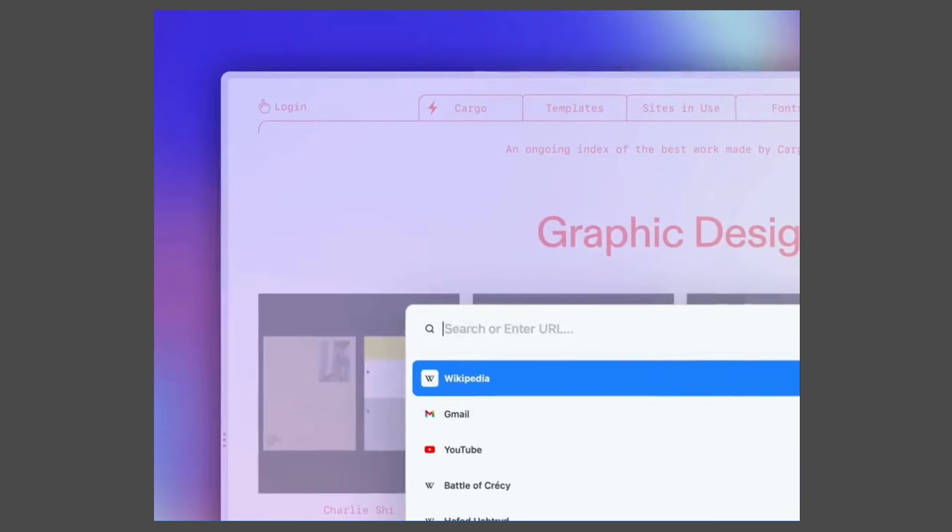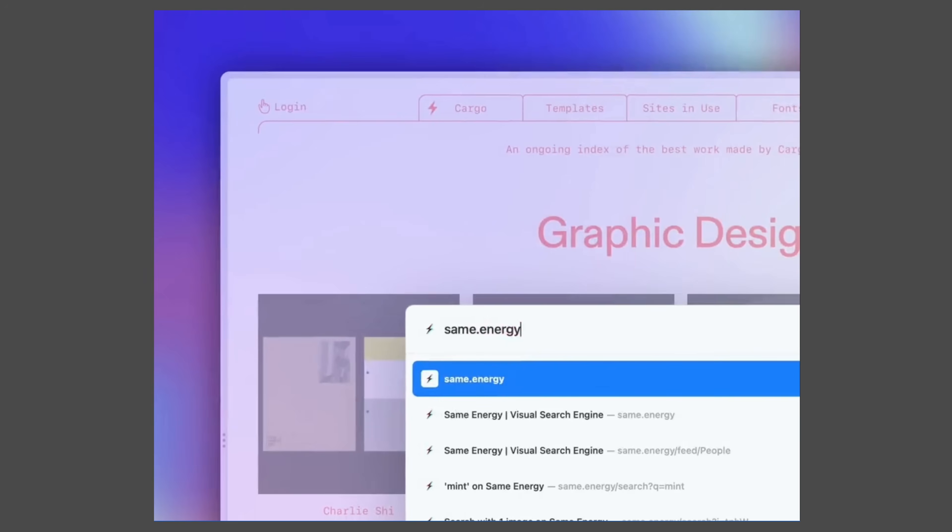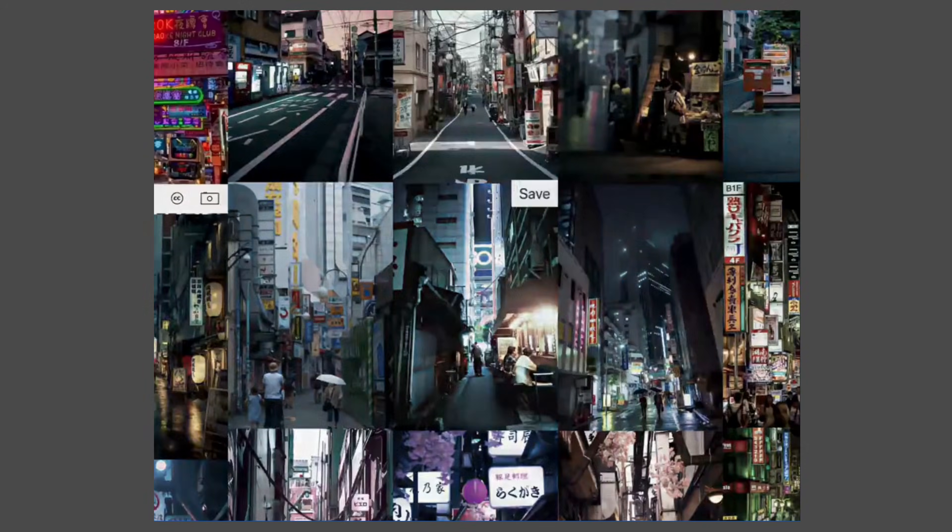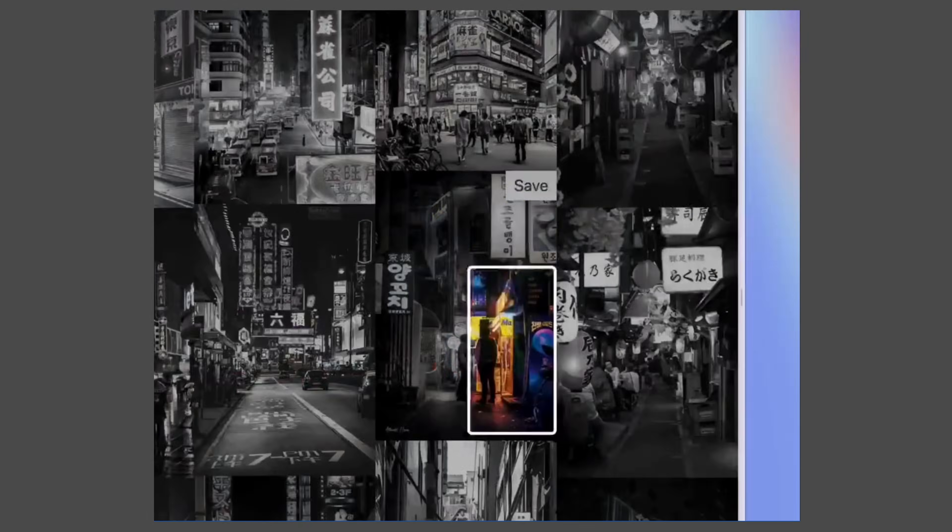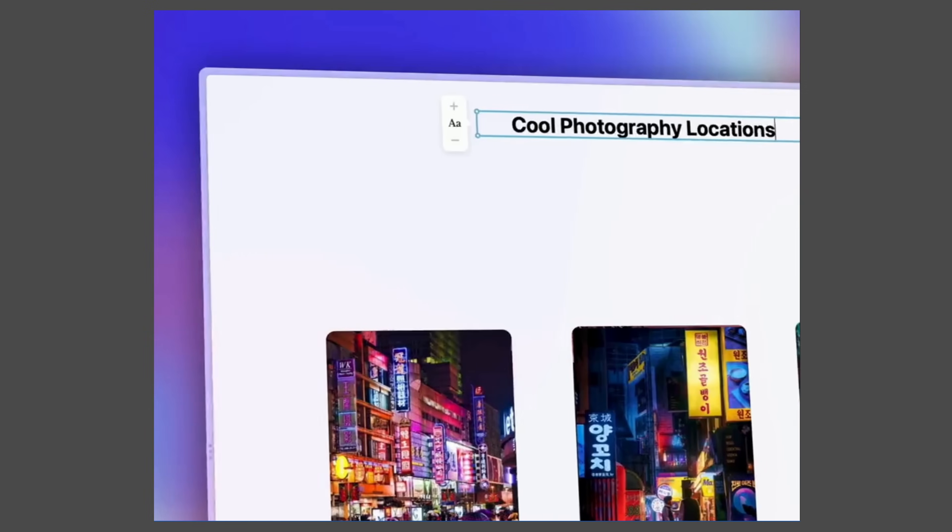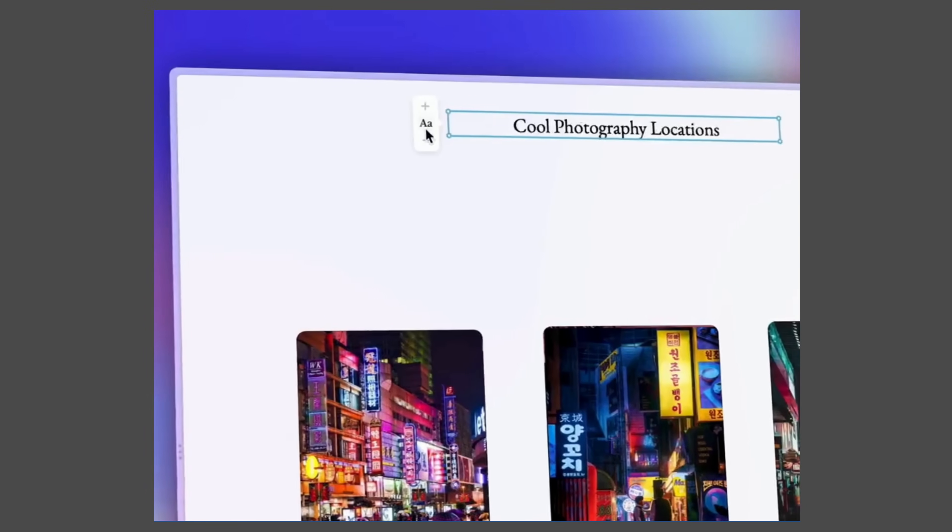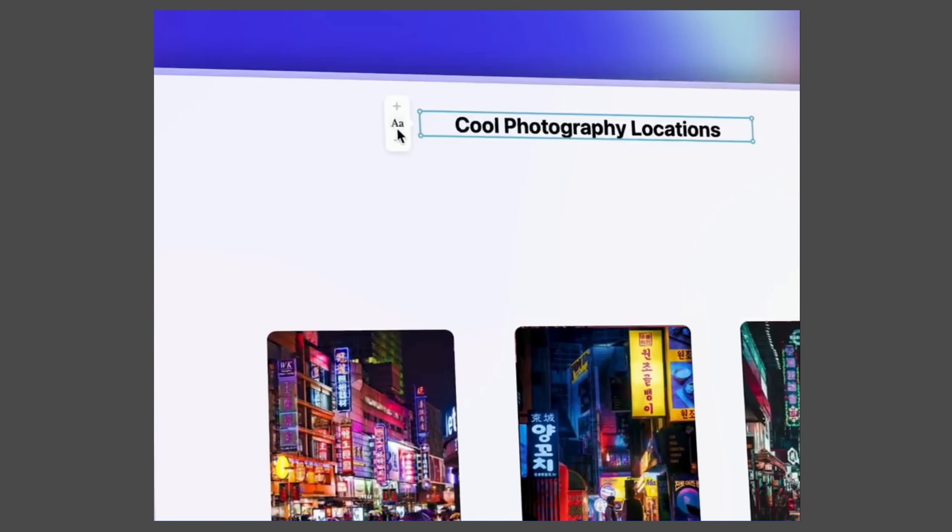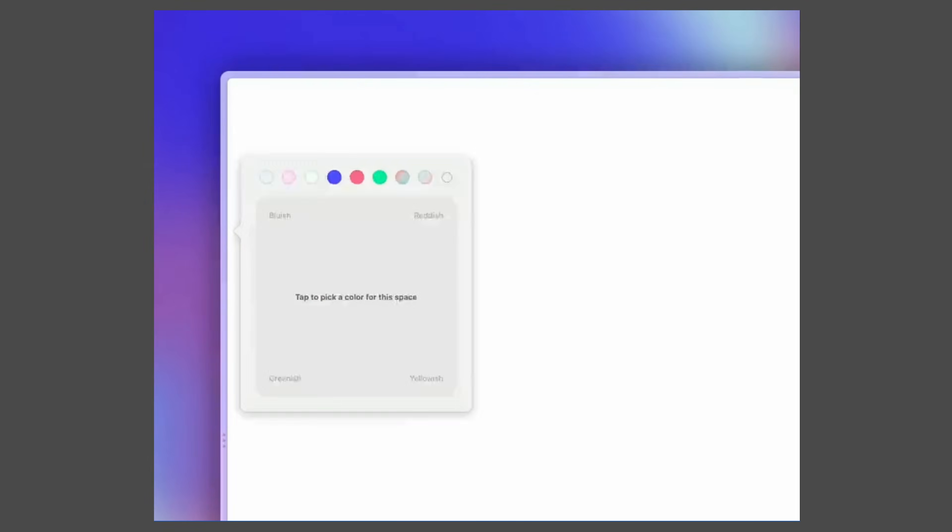Arc does a ton of other things like easels and notes and screenshot management, but I'm not going to get into that in this initial video. But if you're curious about that or want a deeper dive into how I organize my Arc, let me know down in the comments and I can put that together.